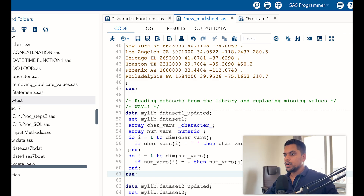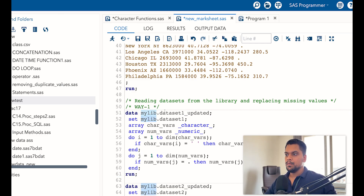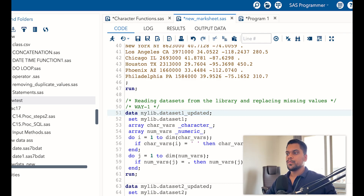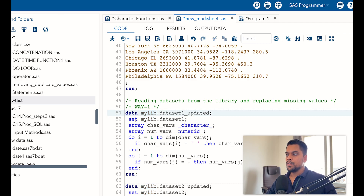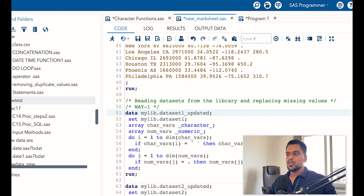On row 51, we call mylib where the dataset was present and give the dataset name. So on row 51 we are creating a new dataset, storing it in the mylib library, and calling a dataset from mylib library which has missing values. Then we are creating arrays — first we created an array for character variables.